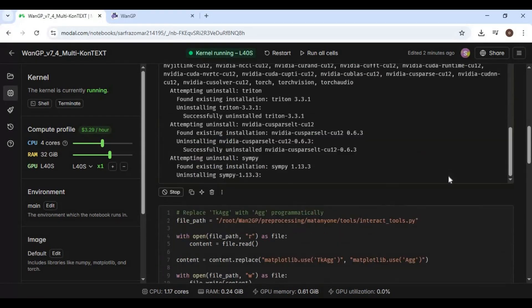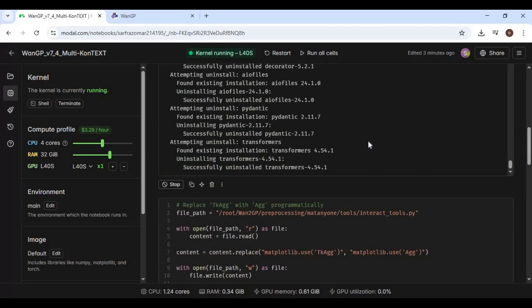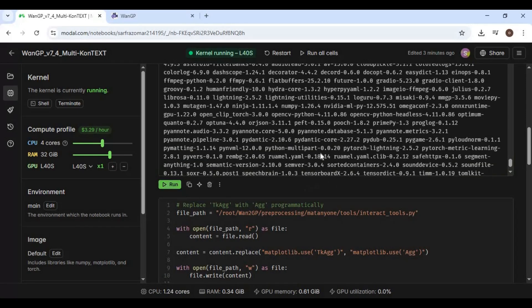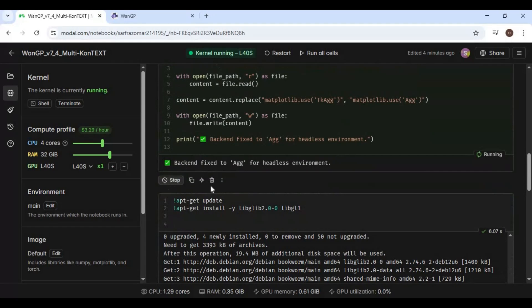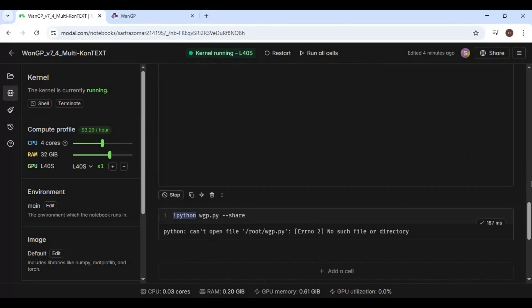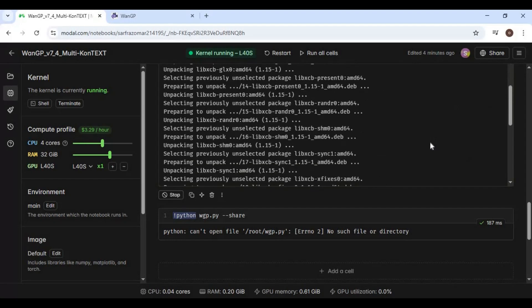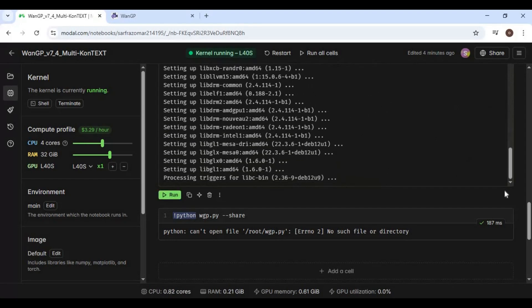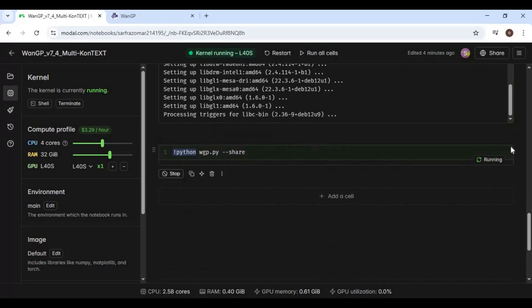After the first cell is done running, run the second and third cells. Then run the last cell to launch the 2GP interface. Copy and paste the Gradio URL into your web browser to launch it.